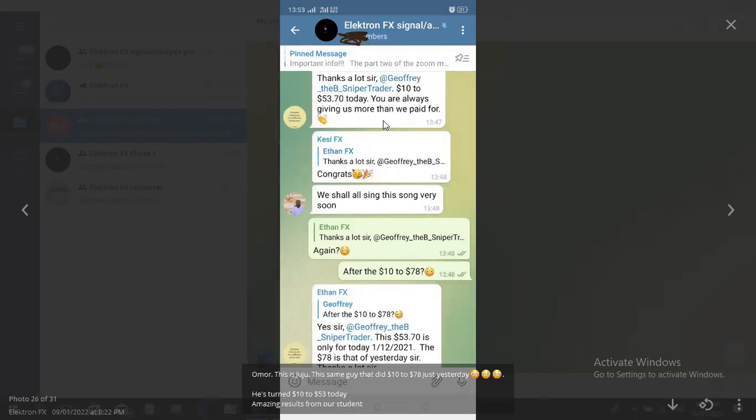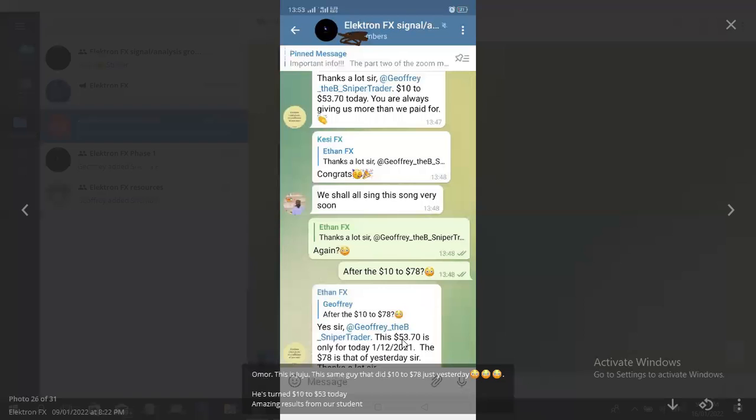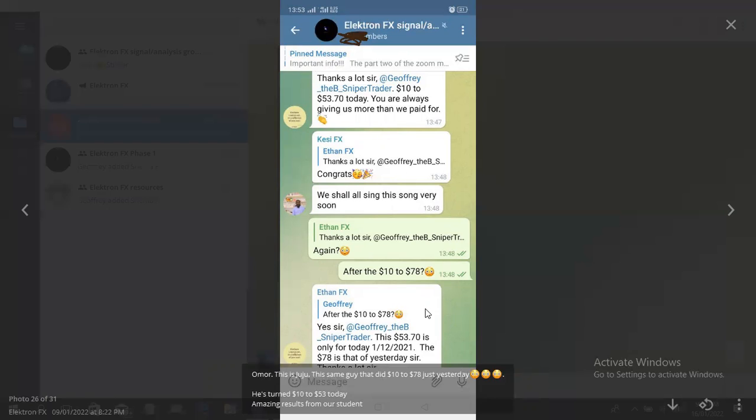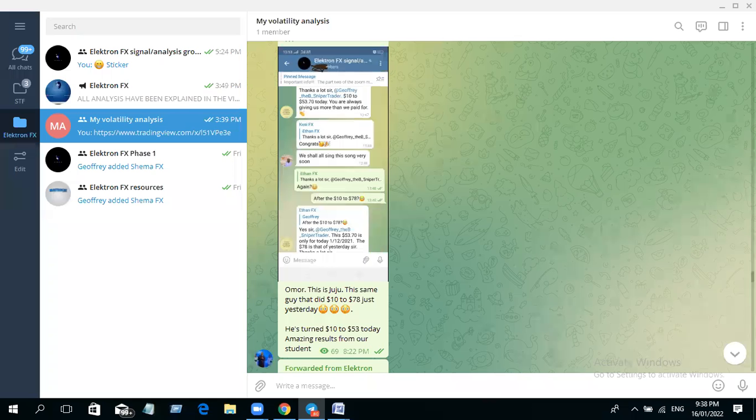Look at another one here—this one I didn't even give. This guy took ten dollars to 78 yesterday, and then he took another trade from ten dollars again to 53. That means look at what he did: he made a profit of over a hundred dollars in just 24 hours. So imagine when you're paying me 40 dollars to join this program when you're making 100 dollars in a day, and this is not the only profit you'll be making.